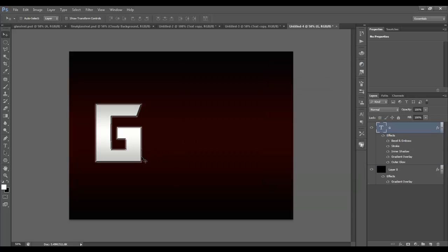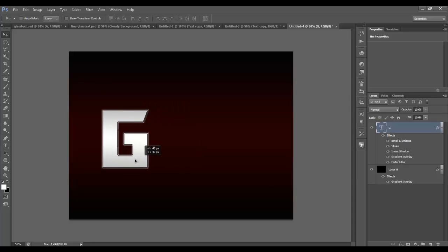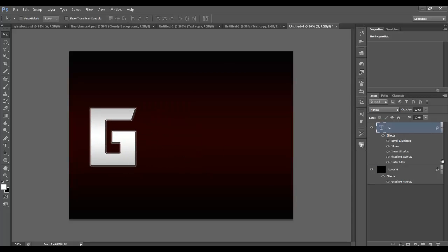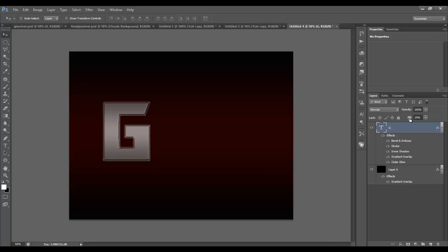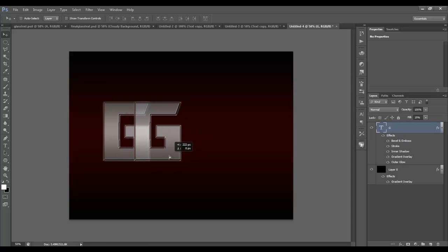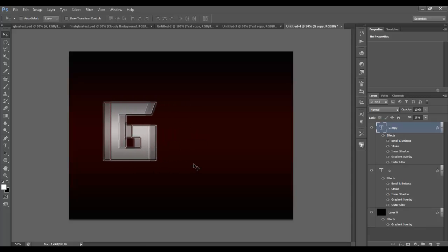Hit OK. That is it for the actual texture of the glass. The last thing you need to do is, with your letter selected, change the fill to about 20 percent. What that does is the fill controls the actual letter color and at 20 percent you can kind of see through it like glass.